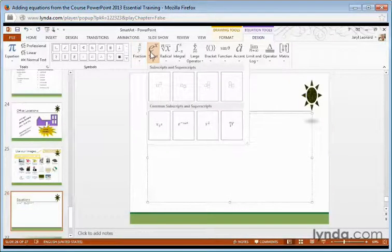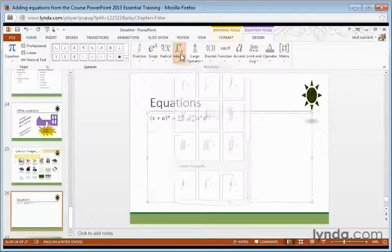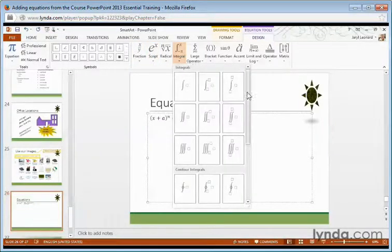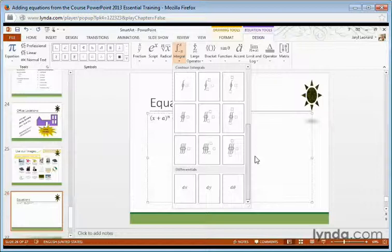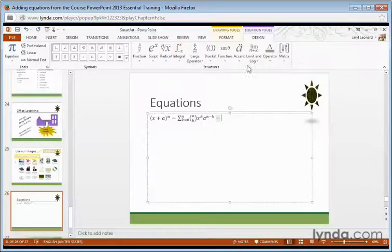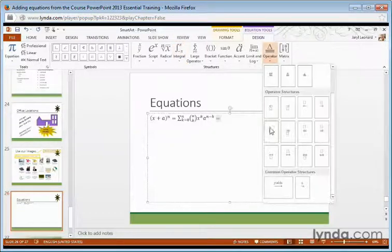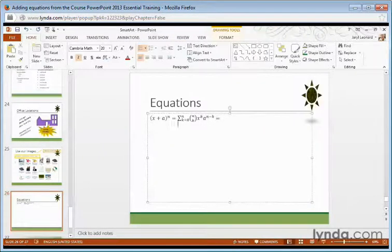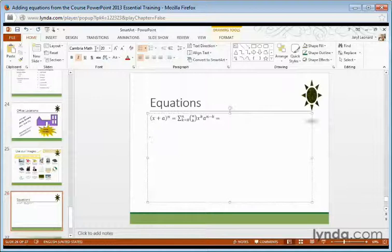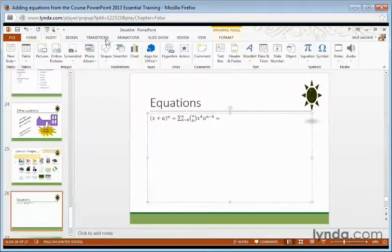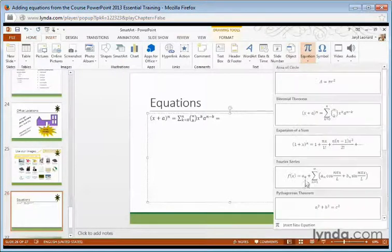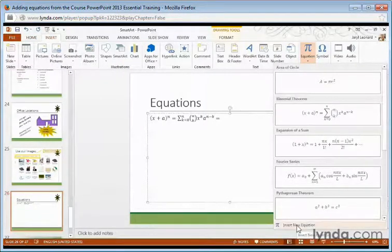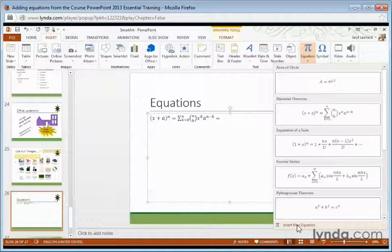I have scripts, integrals, even differentials. I can put in operators and move on to a new line to continue by going to Insert, Equation, and scrolling down to Insert New Equation at the bottom.